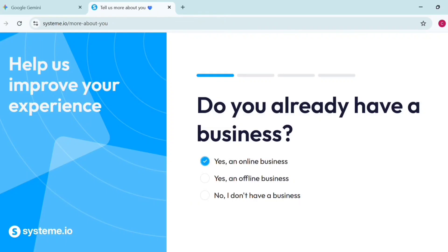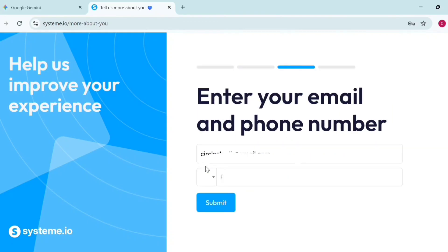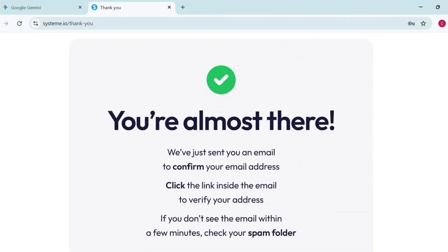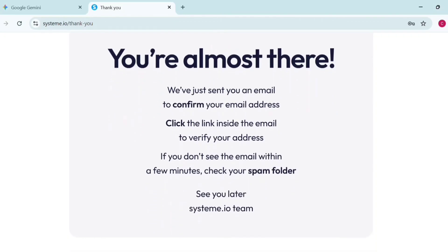They're going to ask you some onboarding questions: 'Do you already have a business?' — you can say yes. 'What is your annual revenue?' — you can click on anything. Then enter your email address and phone number and click Submit. You'll see: 'We have sent you an email' — go to your email and confirm your email address to proceed.